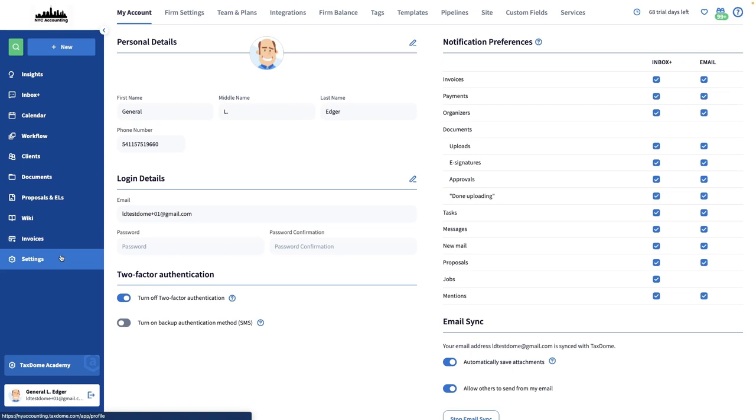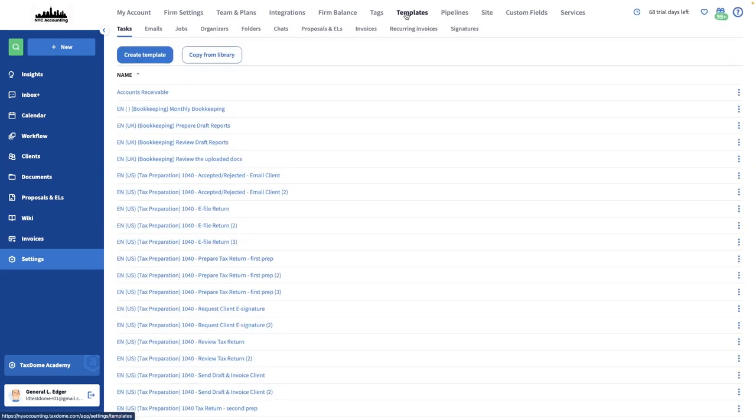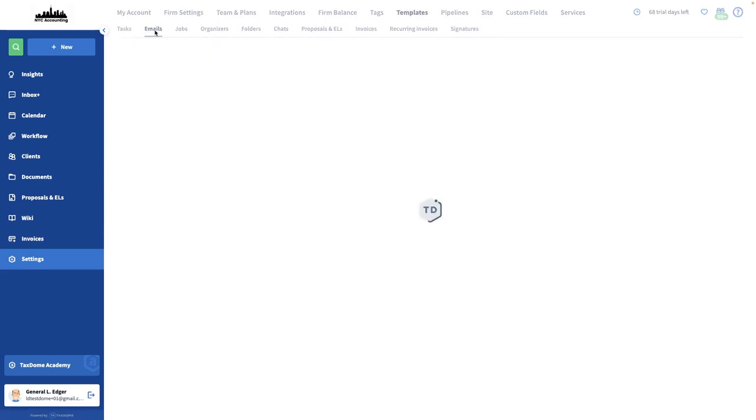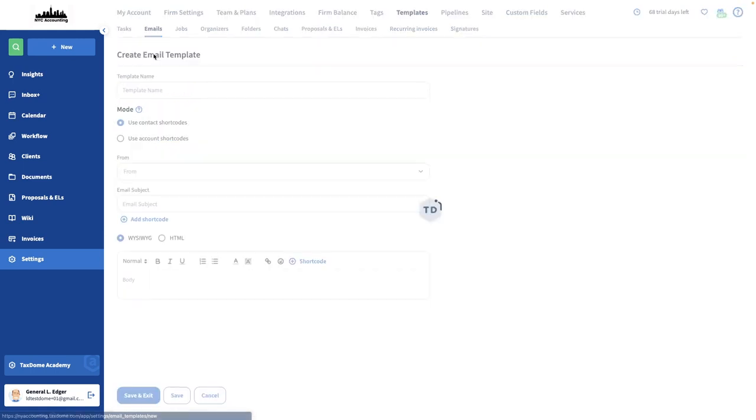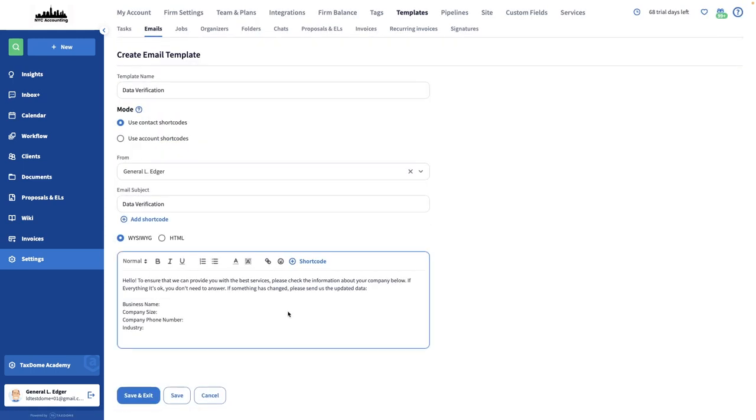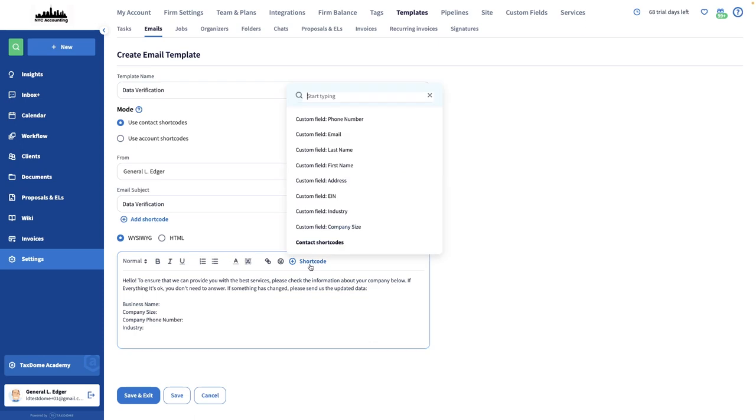I'll go to my Settings page, then the Templates tab, and in this case I should create an email template. I'll enter the basic details and the text of the email, and then I'll start adding shortcodes via the Add Shortcode button.